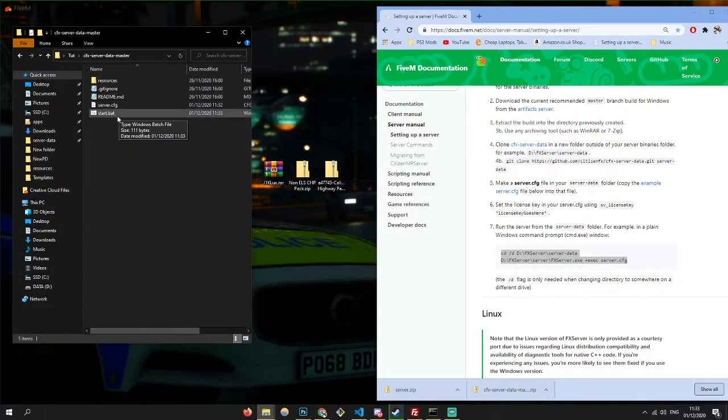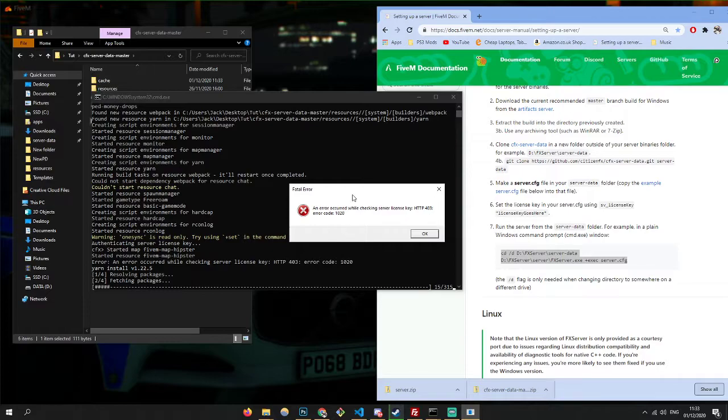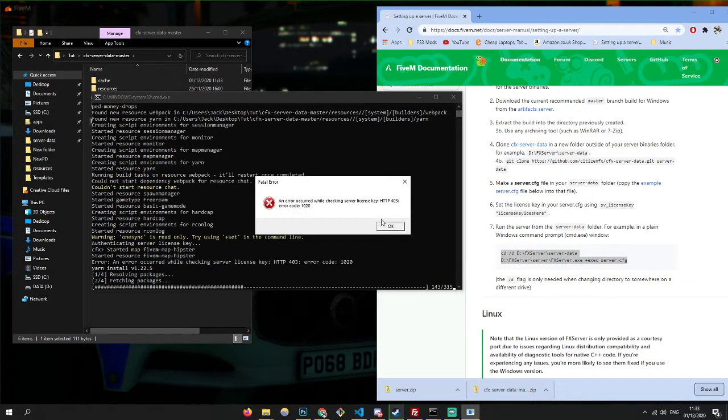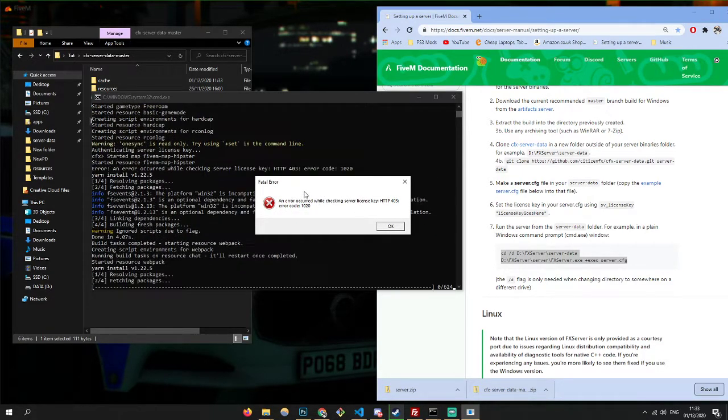So now you can try and start your server. It's not going to fully start, but it will give you this error. Don't worry about that error — just let it install all the dependencies before you close it.